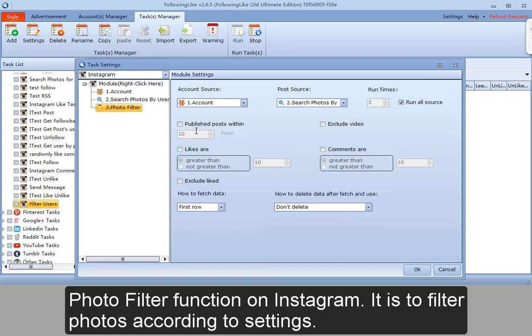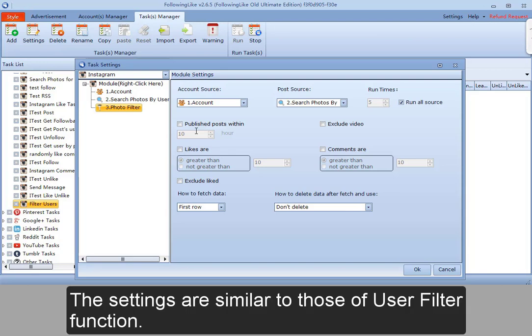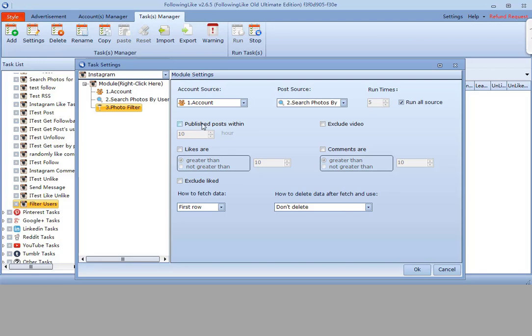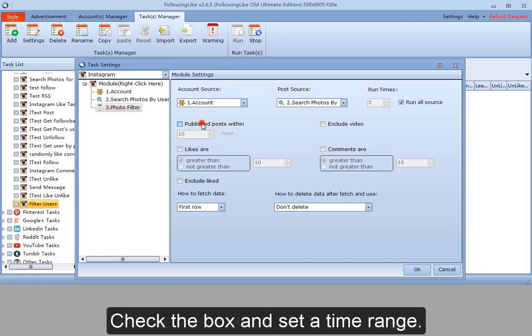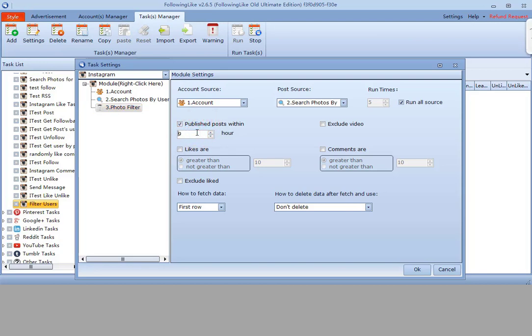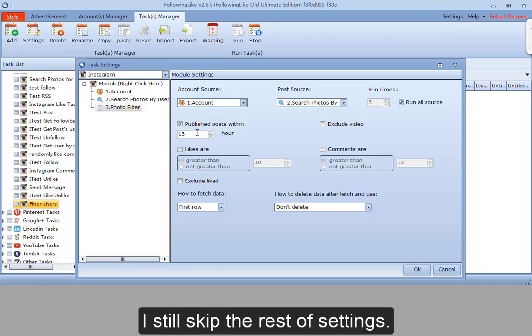Photo filter function on Instagram. It is to filter photos according to settings. The settings are similar to those of the user filter function. Check the box and set the time range. I will skip the rest of the settings.